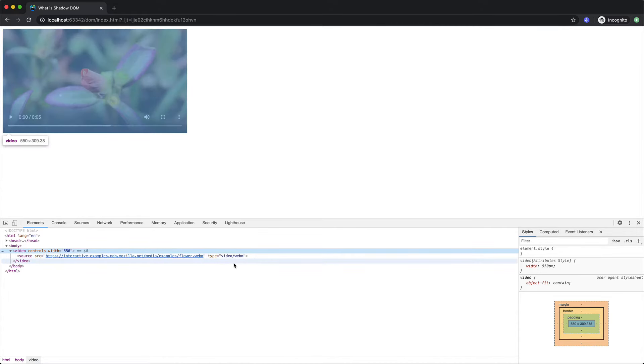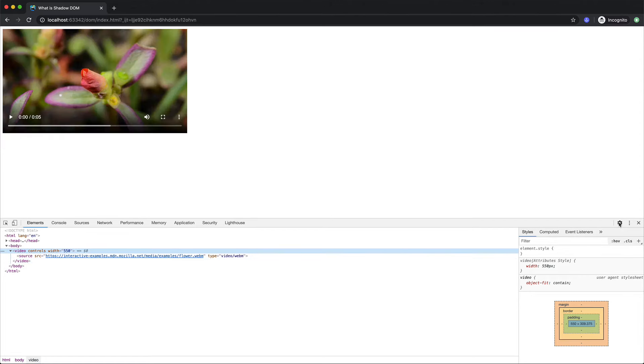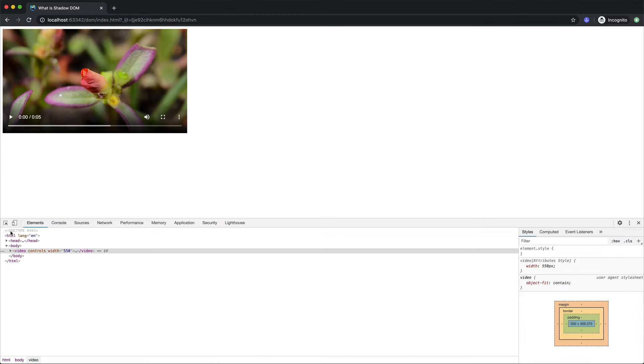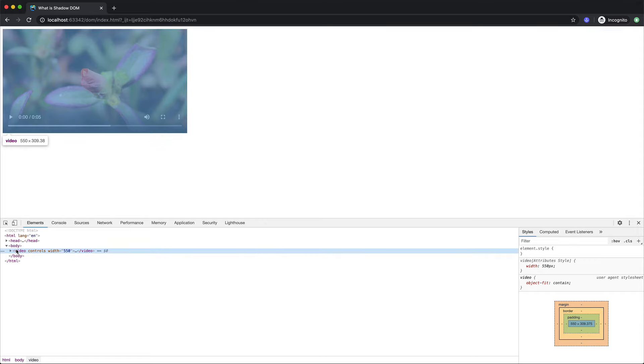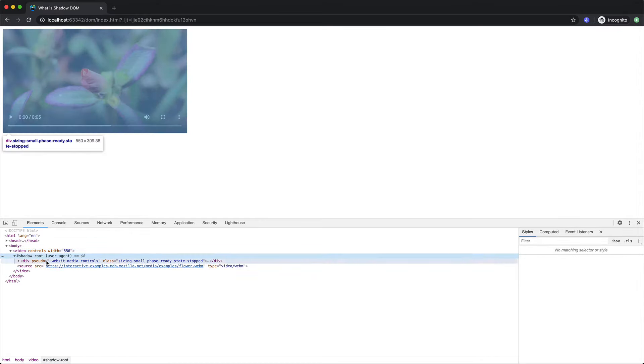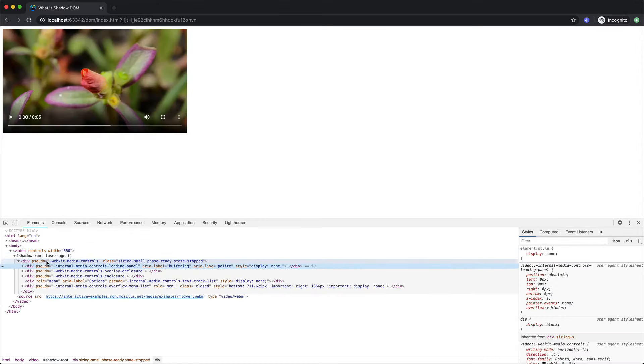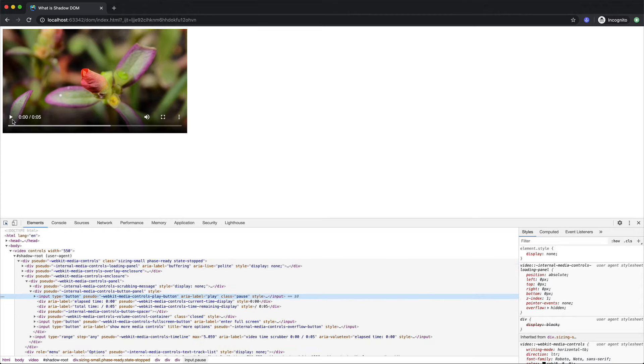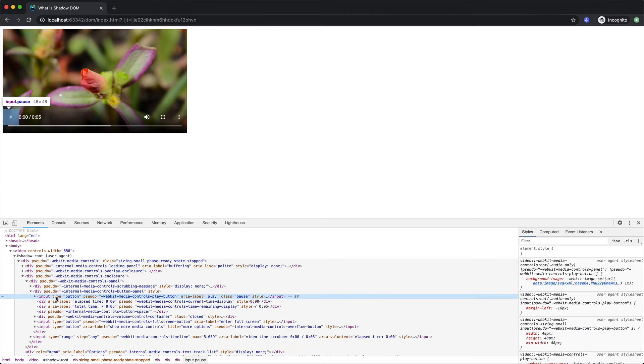This video component is a custom component built by chrome using the shadow DOM. Chrome doesn't show the shadow DOM by default but we can enable it from the settings. So if I go here and enable the user agent shadow DOM and now if I go back to the video tag and click this we have the shadow root inside that we have all our items. So now I can inspect the play button and this is here and all the CSS is here and so on.